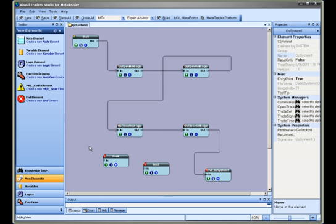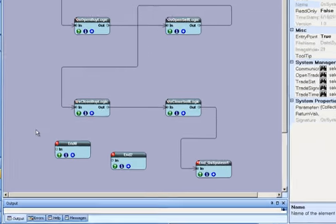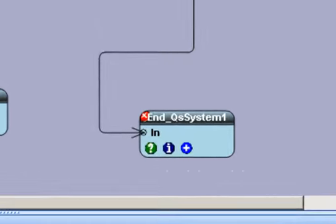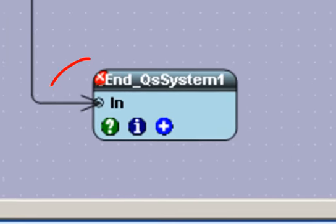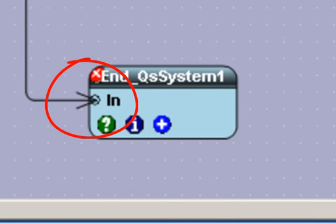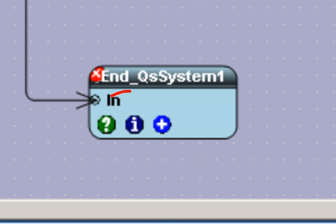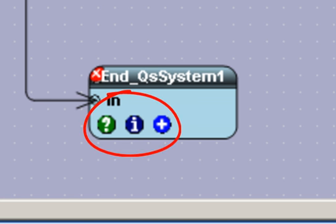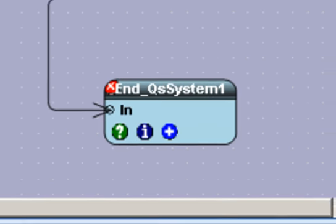An end element has a single input link and no output link. All VTS elements, including the end element, have three buttons along the bottom. These buttons can be selected with a single mouse click.